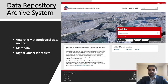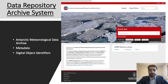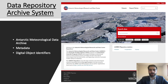Importantly, for the first time we have the ability to assign digital object identifiers to our archival data, the absence of which has historically proved to be an obstacle to researchers looking to publish using our data.